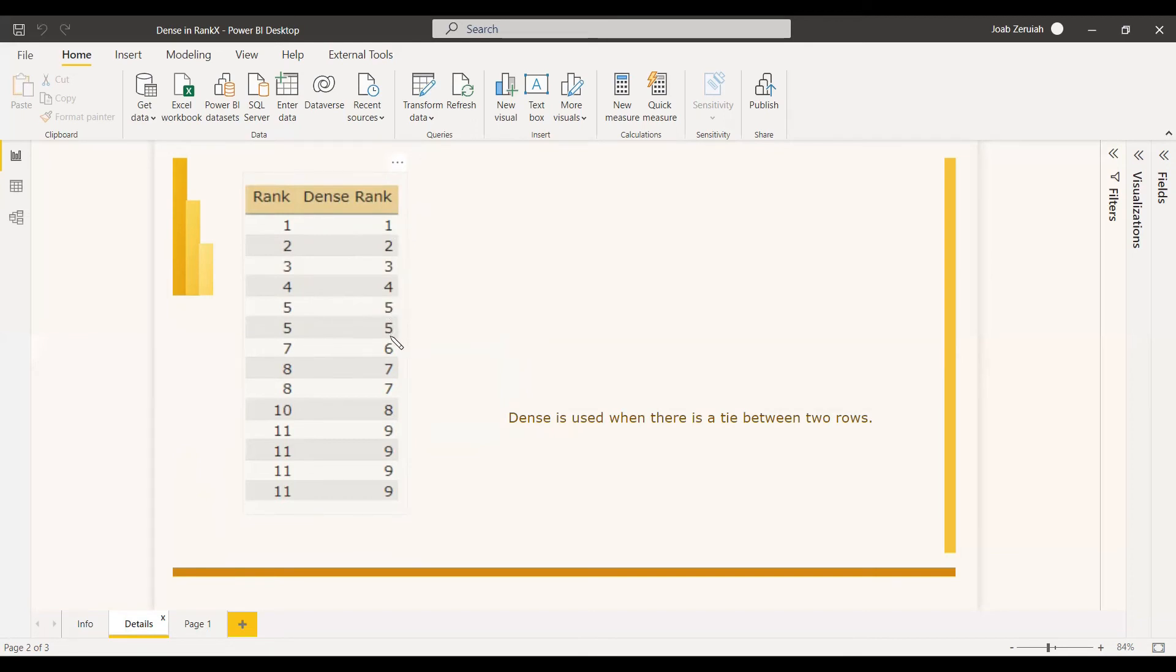So once you use the Dense function, the resultant rank X will be shown like this. 1, 2, 3, 4, 5, 5. And after that, instead of 7, you will be getting 6. Also after that ties, 2, 7 comes, it will come as 8. So now 4, 9 came as time. So the next value, it will be 10. You can see an example.